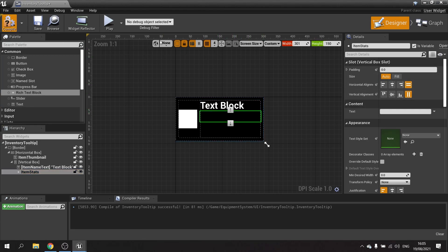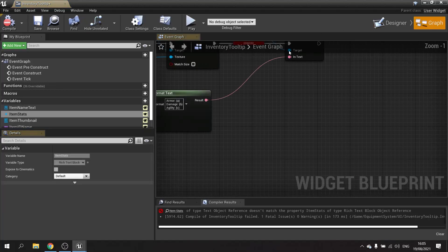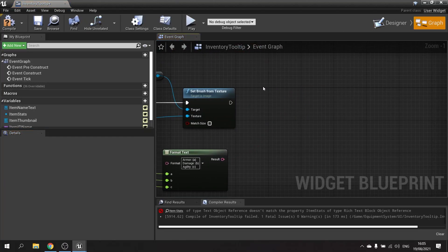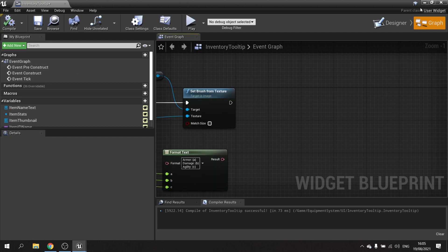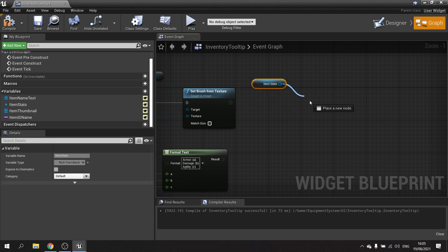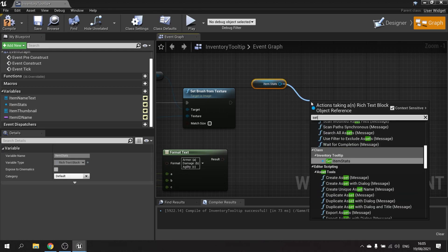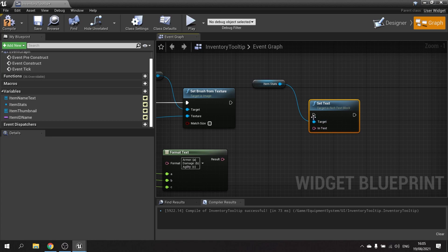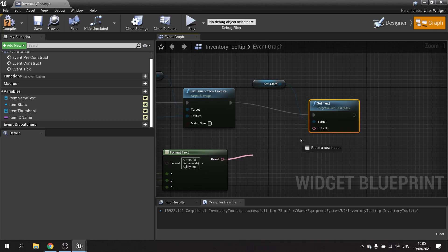Hit compile, then go to the graph to check the error. The error is with the set text node because it's no longer the same type. We drag out the item stats and then do 'Set Text', plug that in, and connect it up.